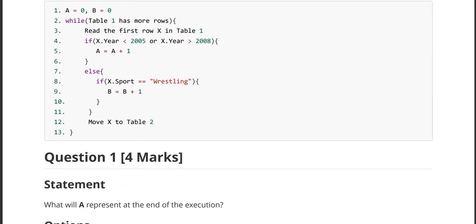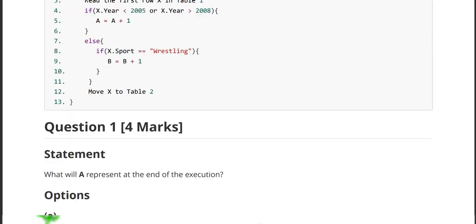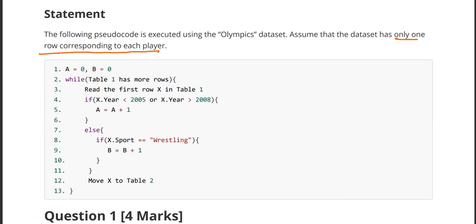A is zero and B is zero. Firstly, let us get into the question which has been asked: what will A represent at the end of execution? So now it's our primary duty to find out what A captures while table one has more rows. We have to make sure that A has been set to zero and B has been set to zero.